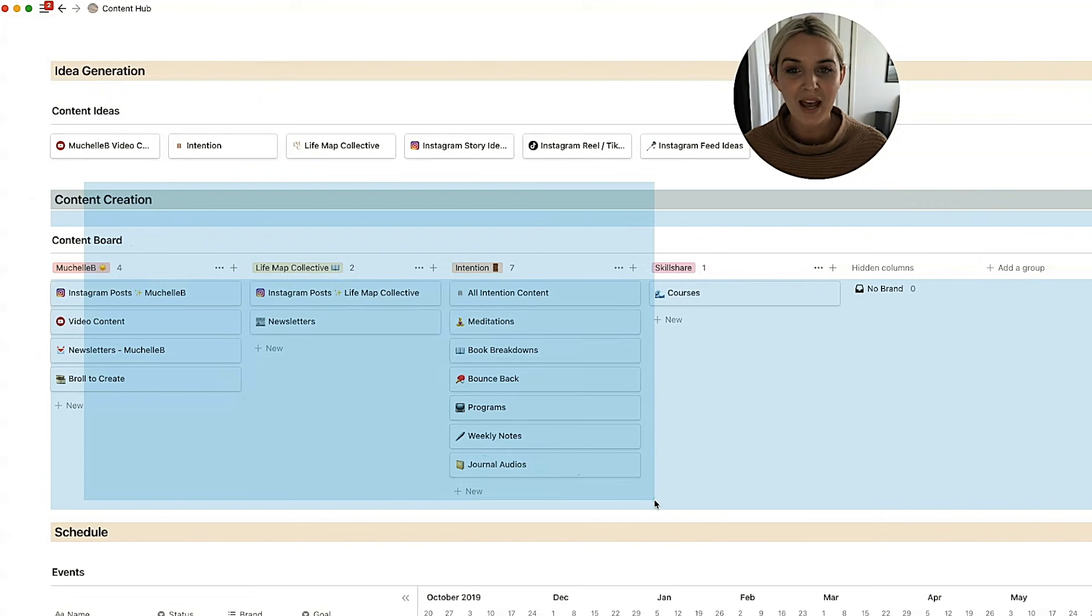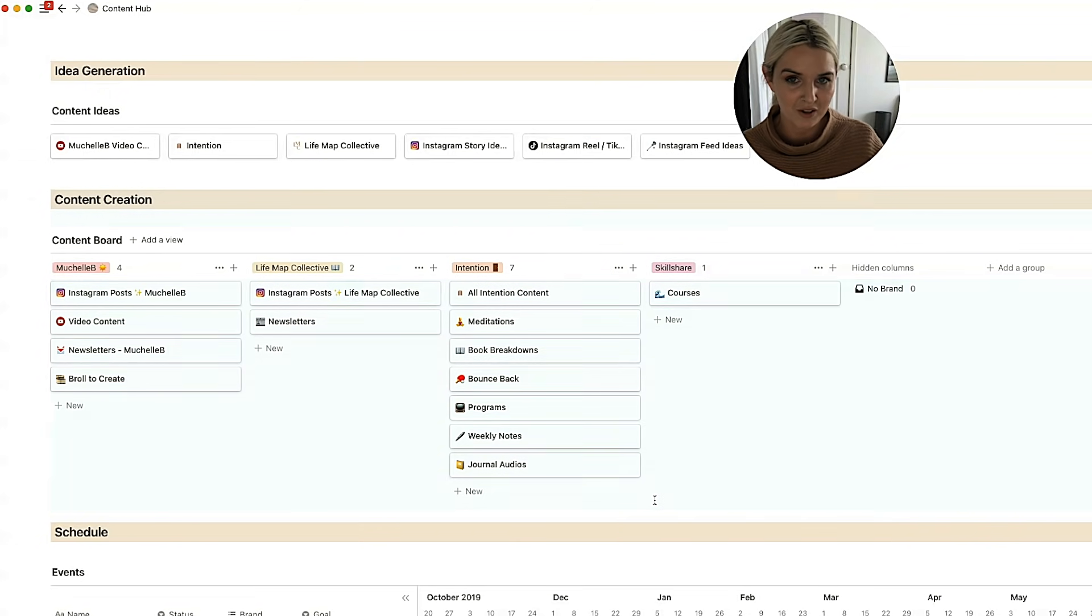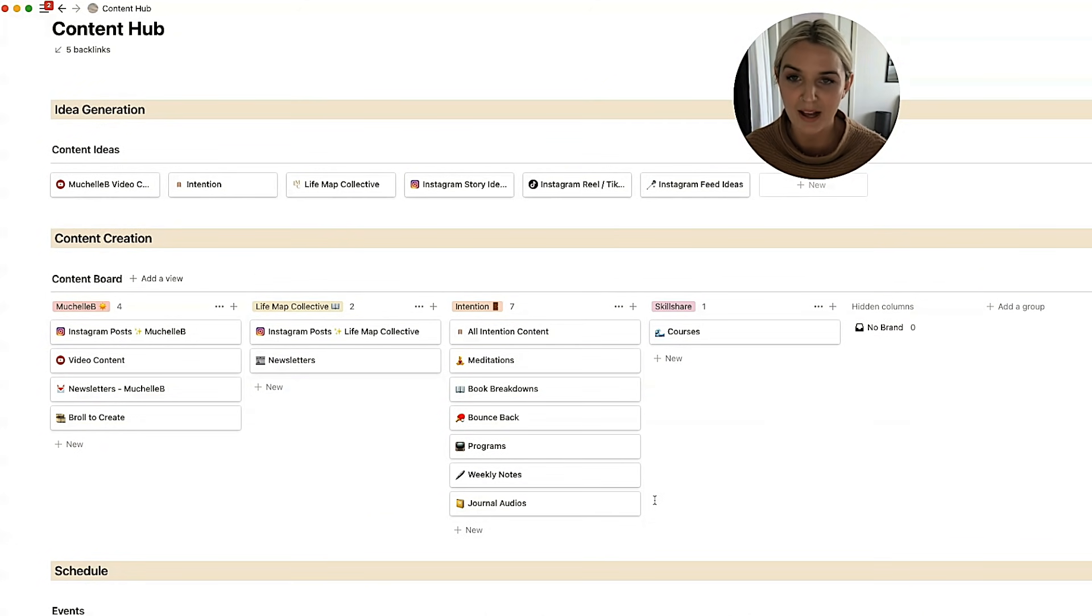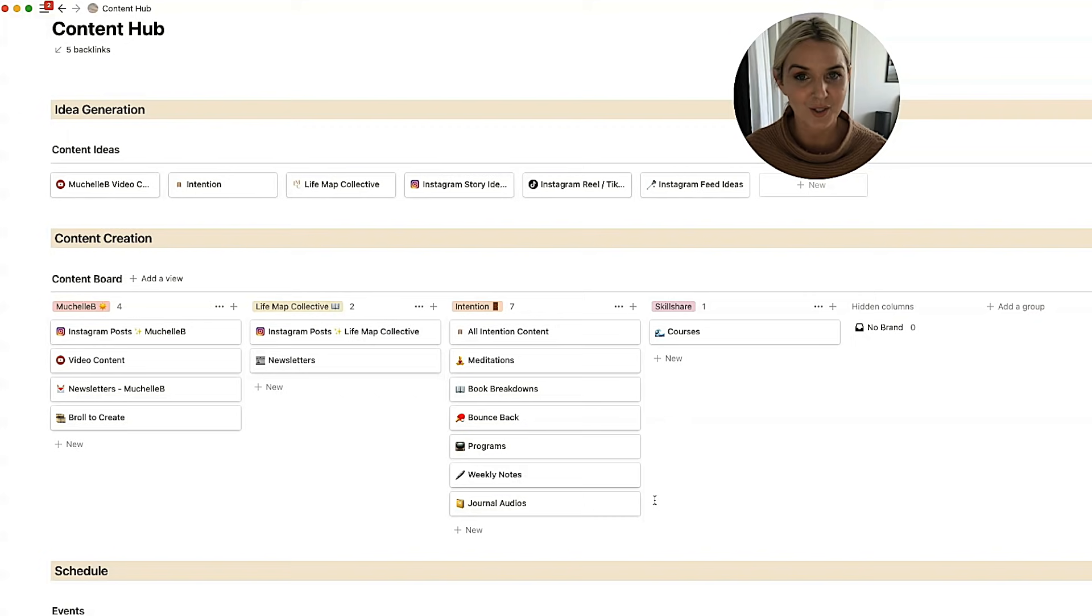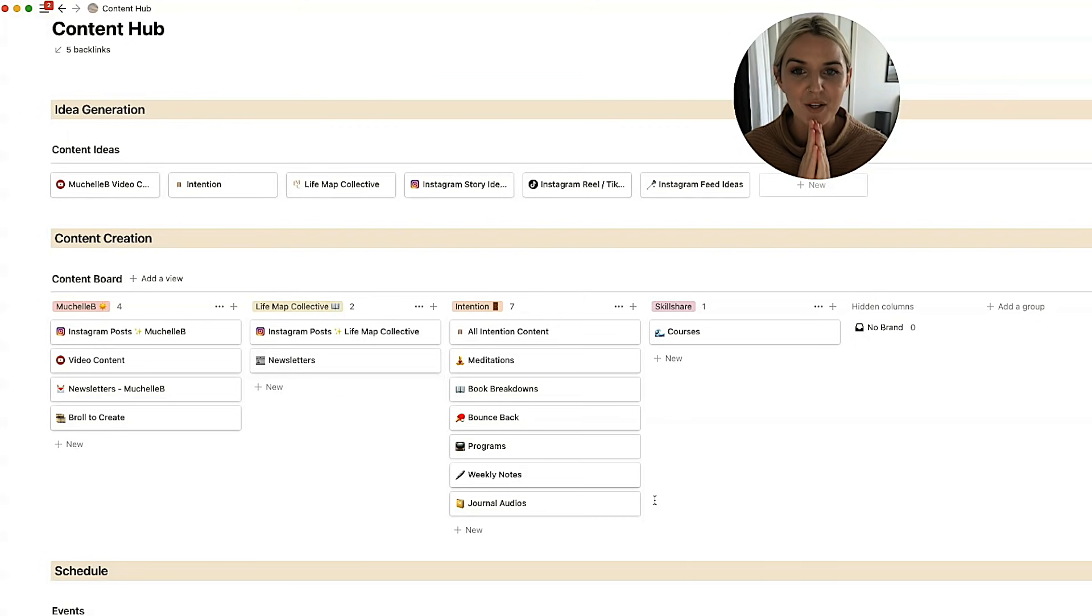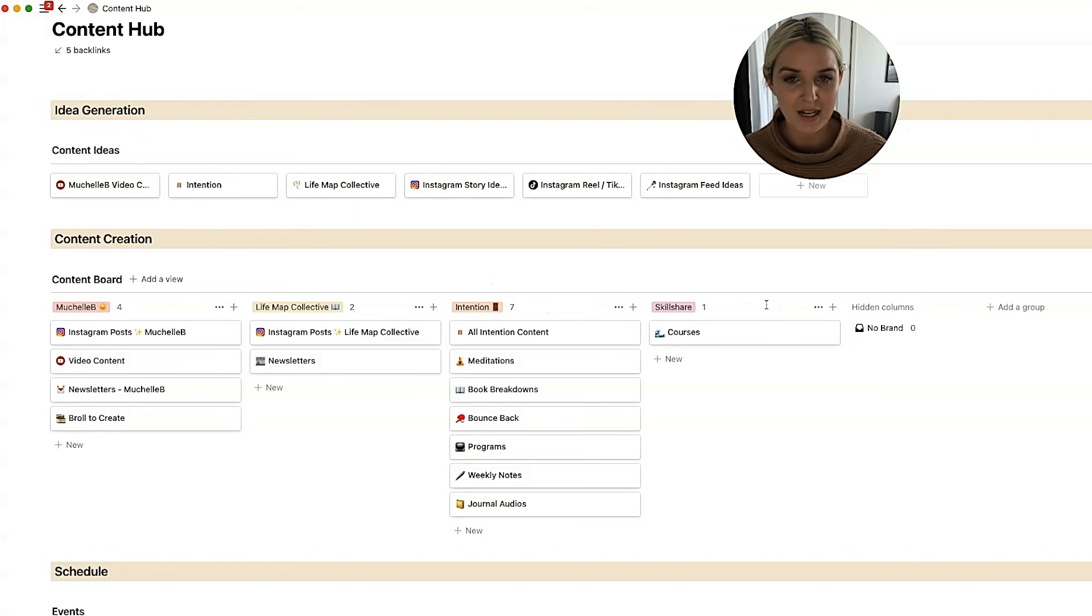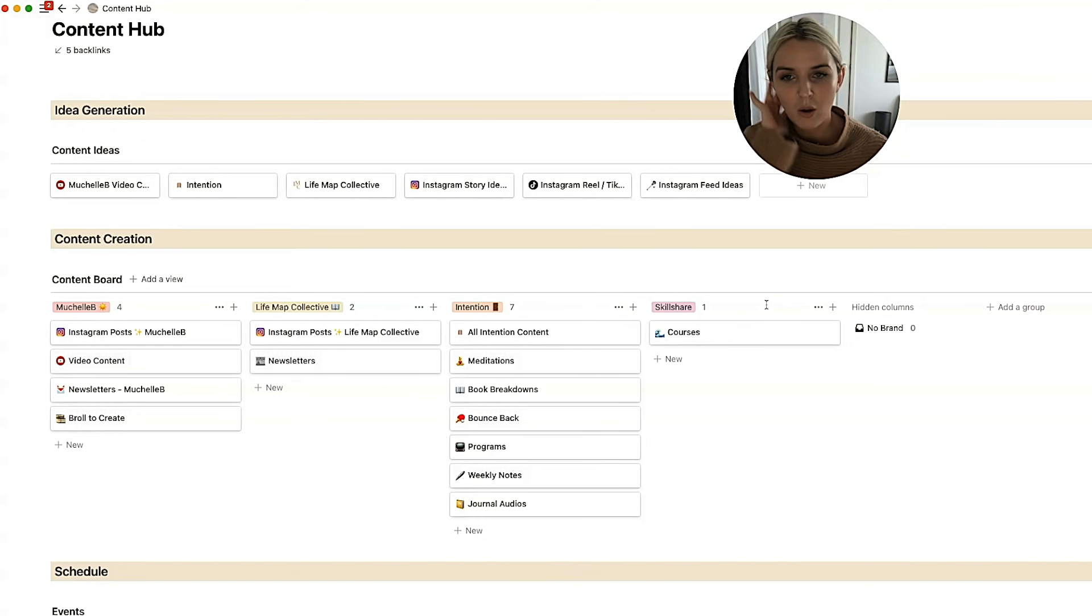So then we have the content creation sections. This is where if I'm like, okay, I need to plan a video or I need to schedule out all of my Instagram posts for the next month, I would go here. I've got it broken up by brand. So there is a little bit of separation, but it's still all in the one place. So it's easy for me to get to.